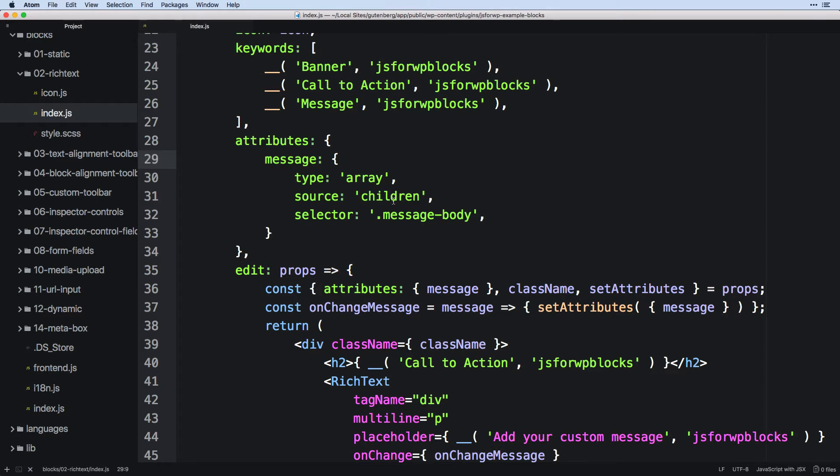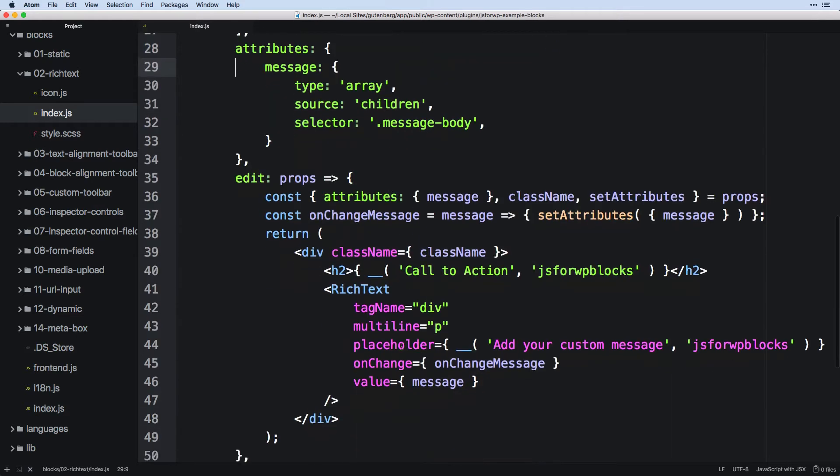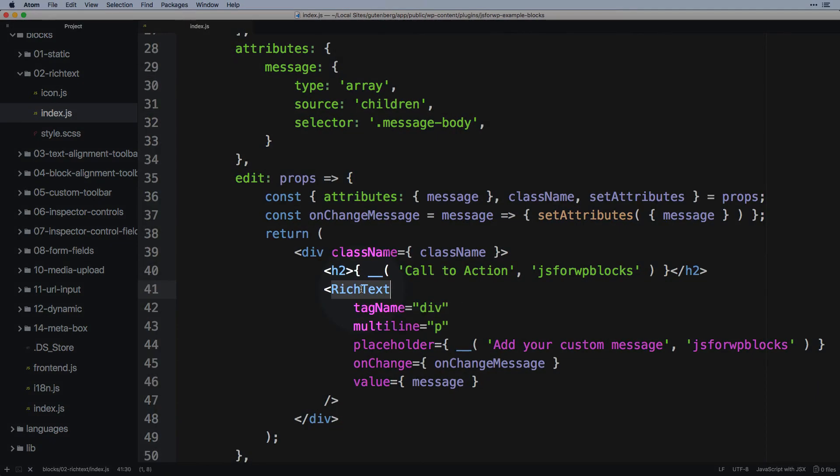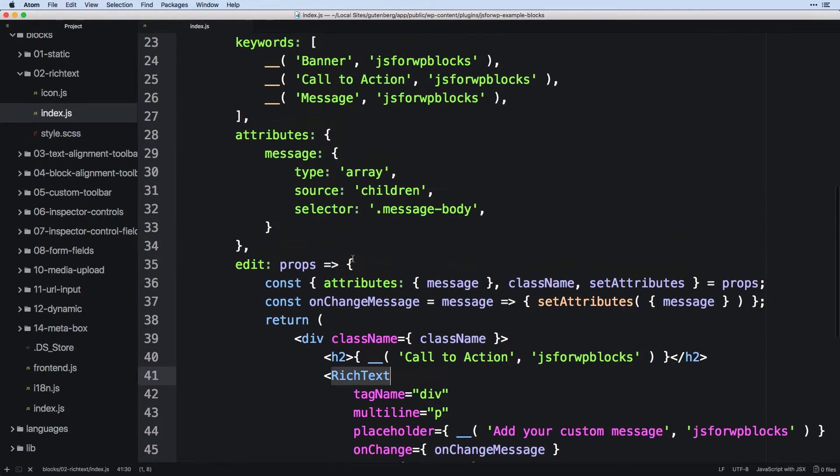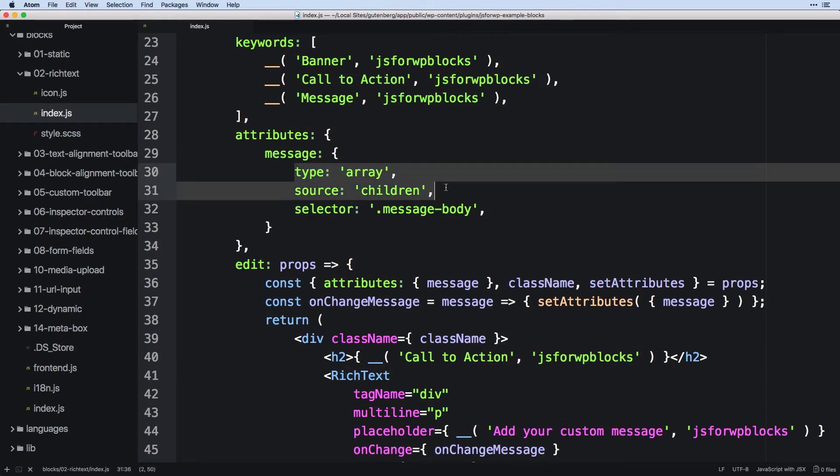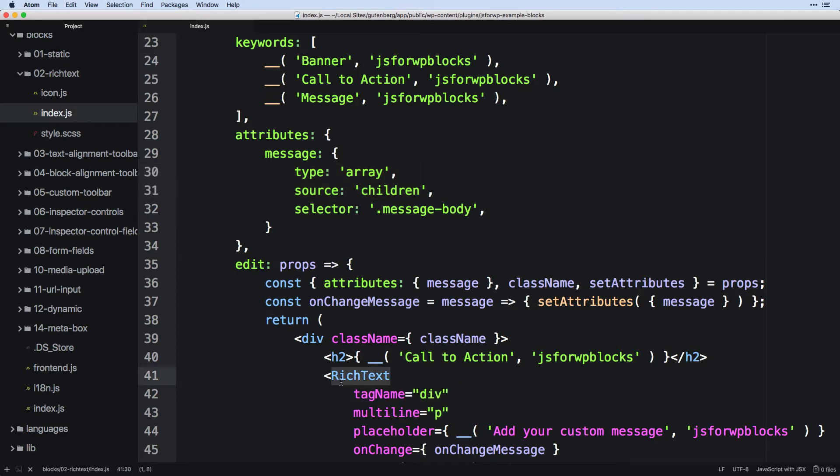Now the source type children, again, that just means that we have some sort of editable content. They're usually a react element. And definitely whenever we're using rich text, which is what we're looking at here, then we want to set up type array and source children. In fact, this source children was really made in part to work with something like rich text where you have different elements with inside it.